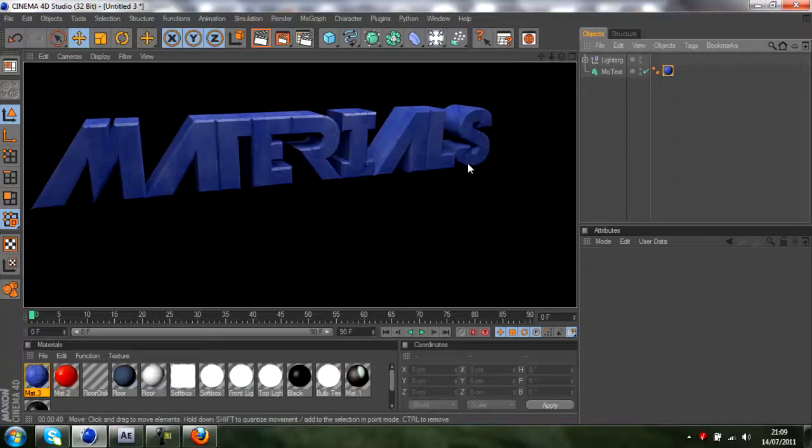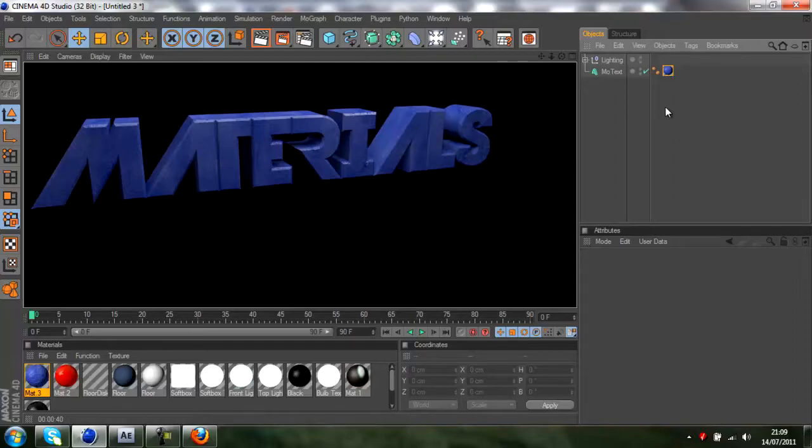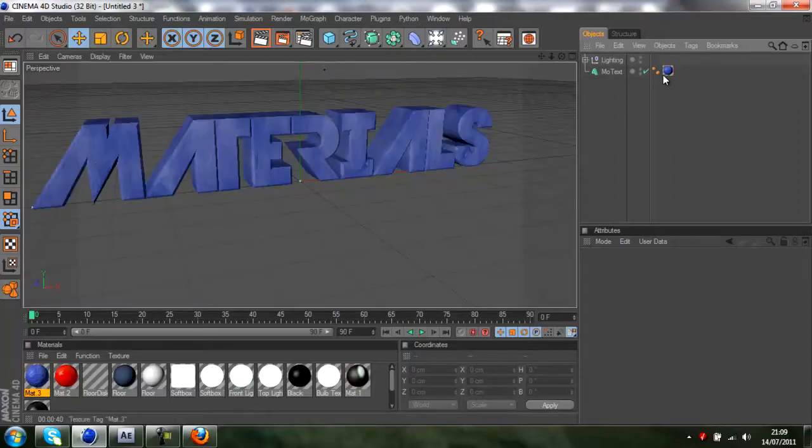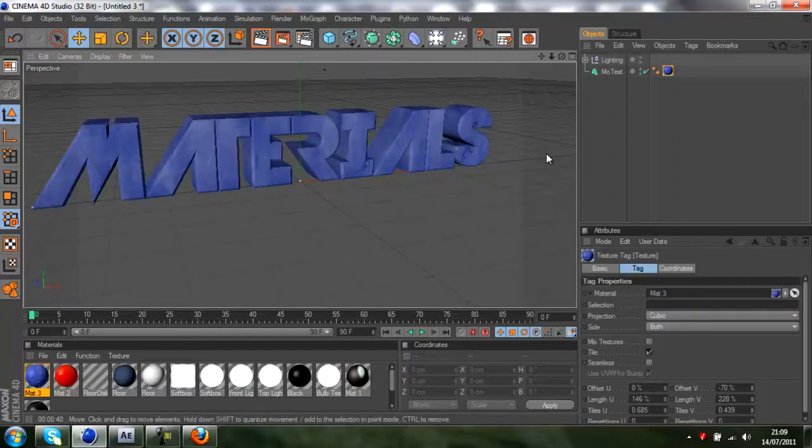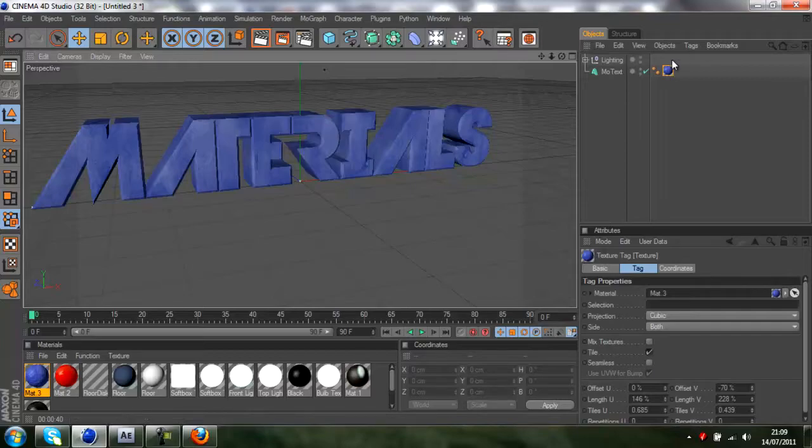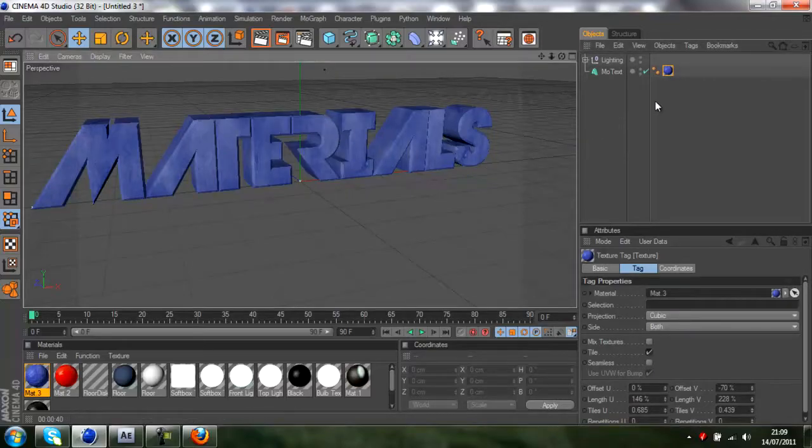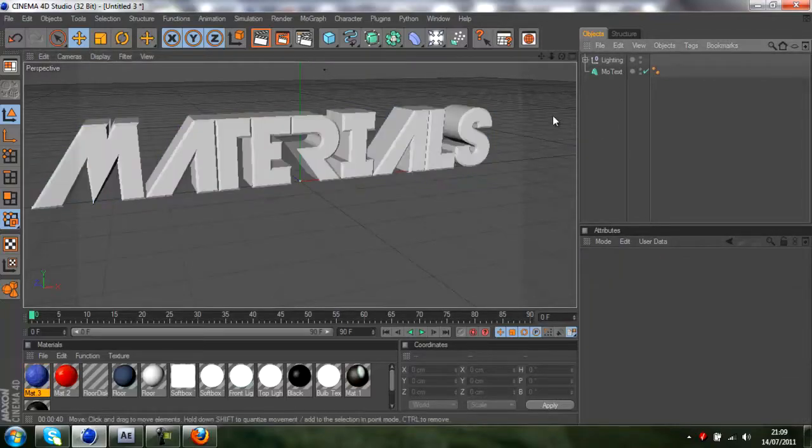You can see now, especially on the S, you can see that we have the bumps of the material and it looks really nice. So yeah, that's how you do that.